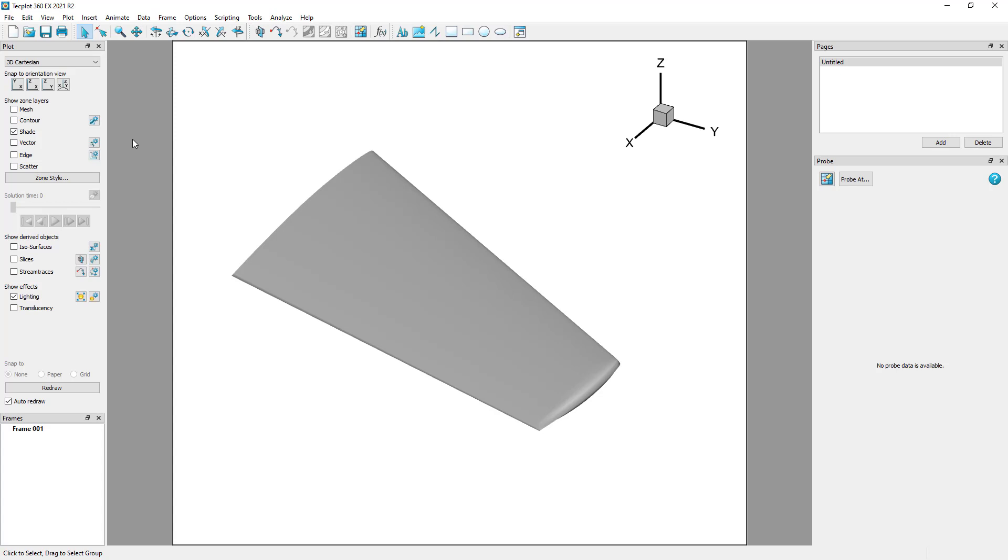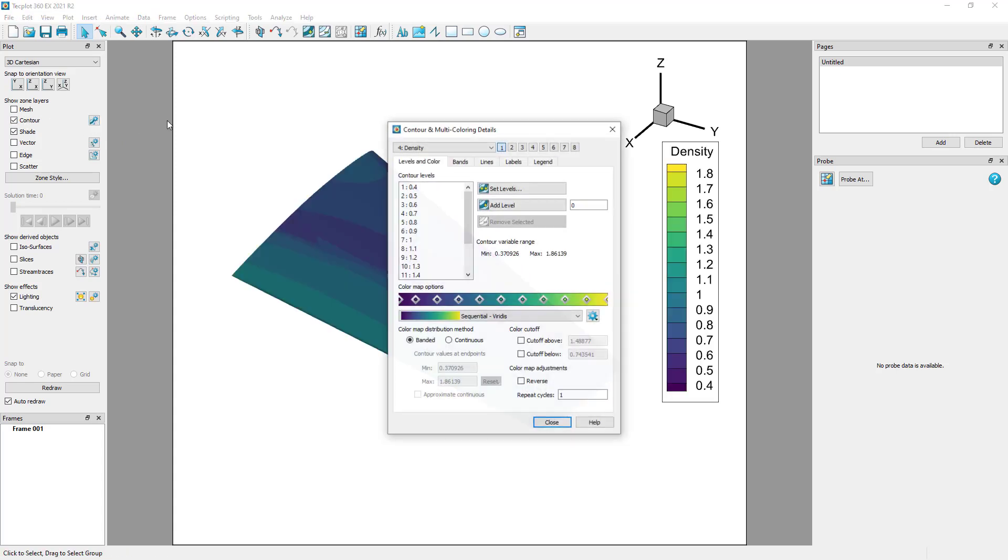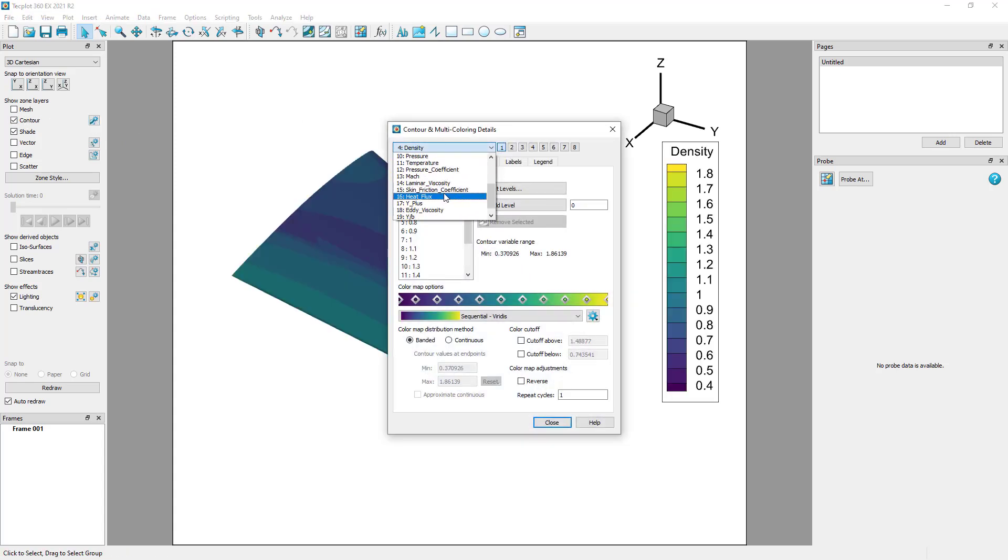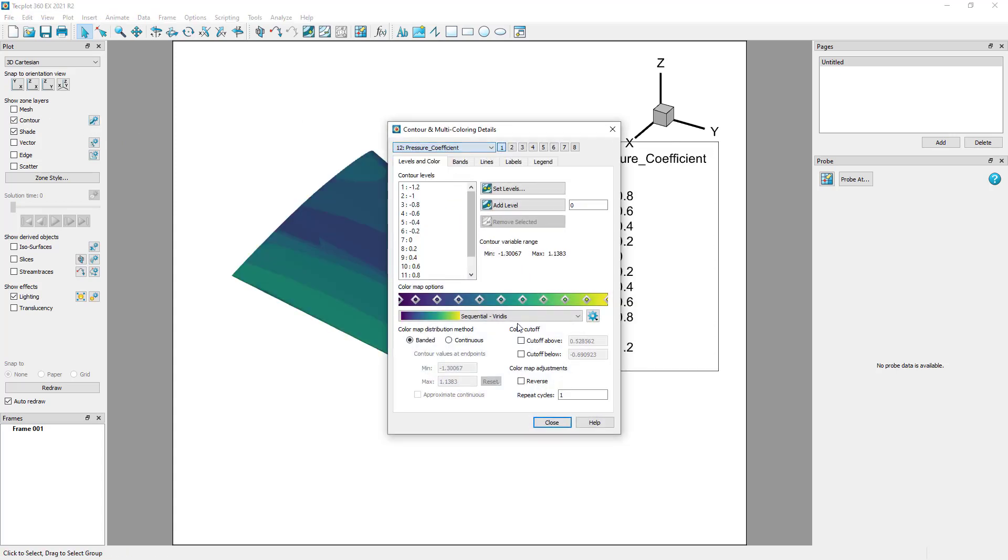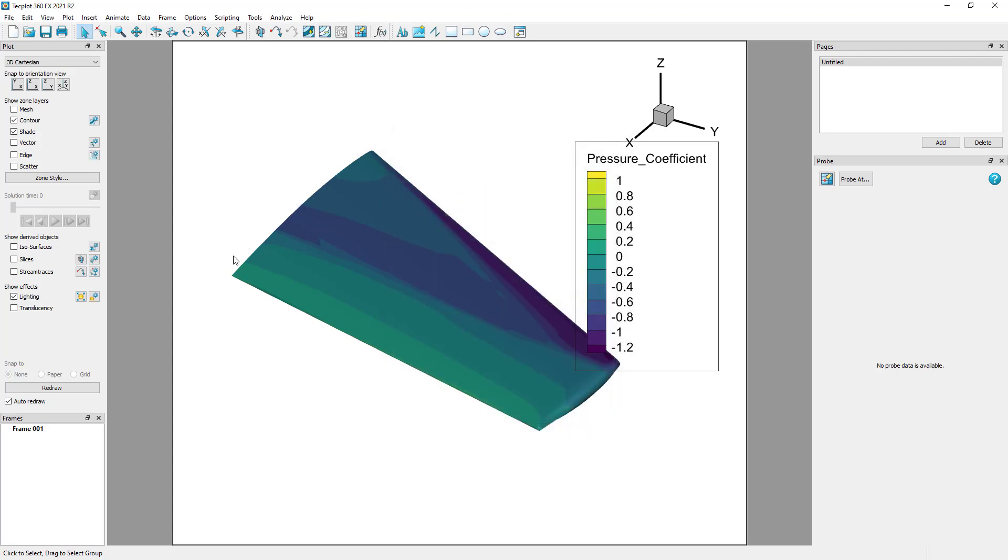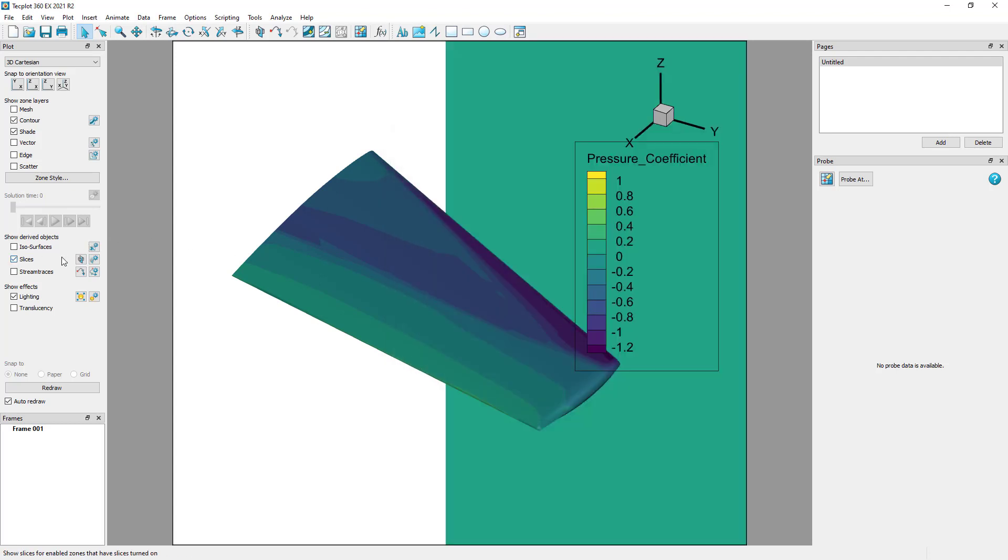We can toggle on the contour layer and display the pressure coefficient. Toggle on slices in the plot sidebar to place a slice on the plot.